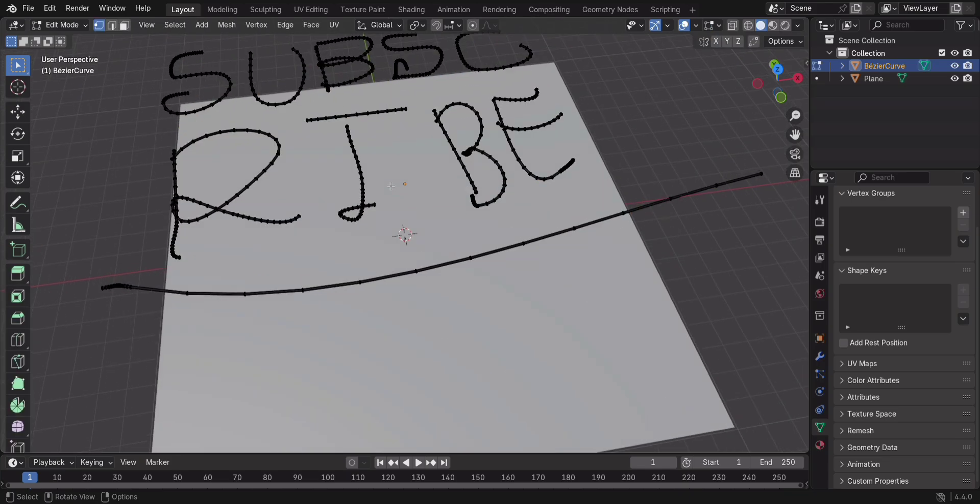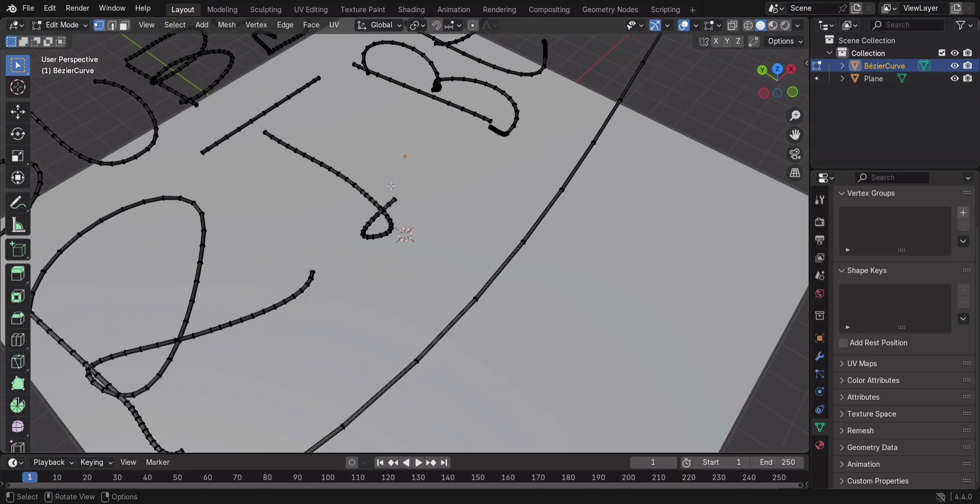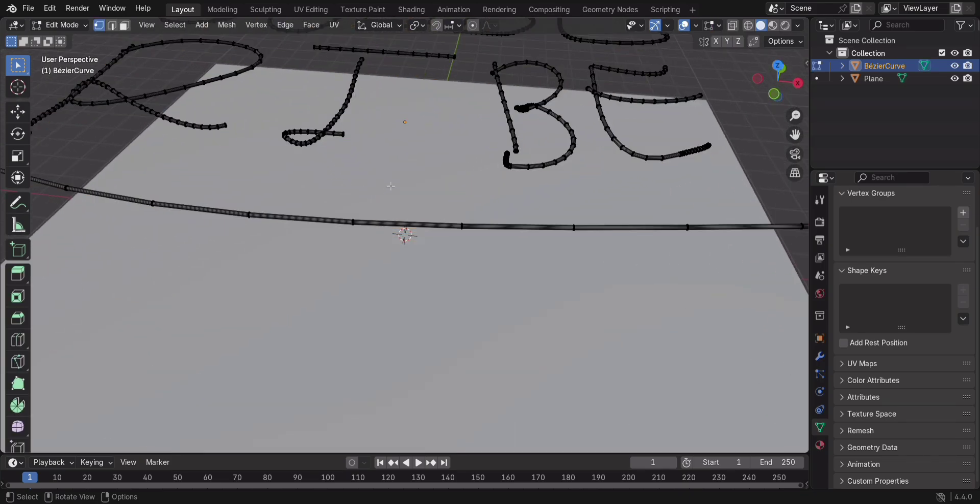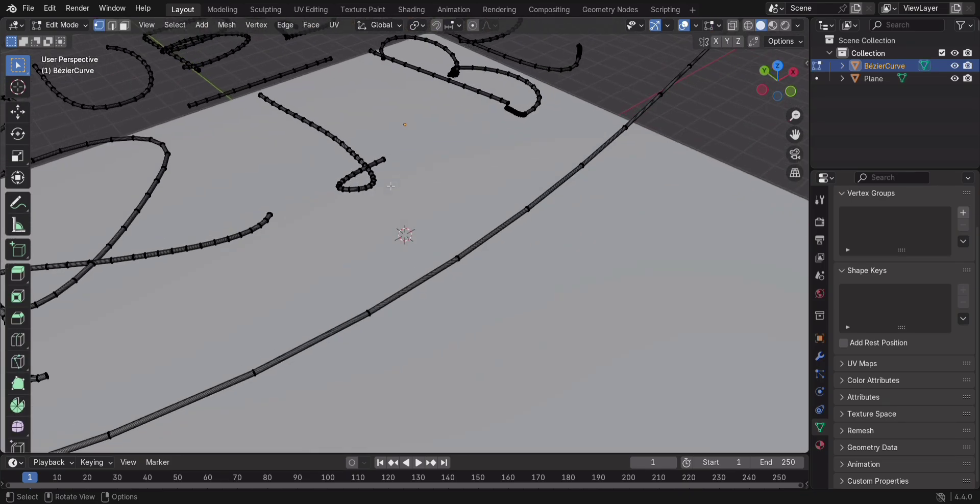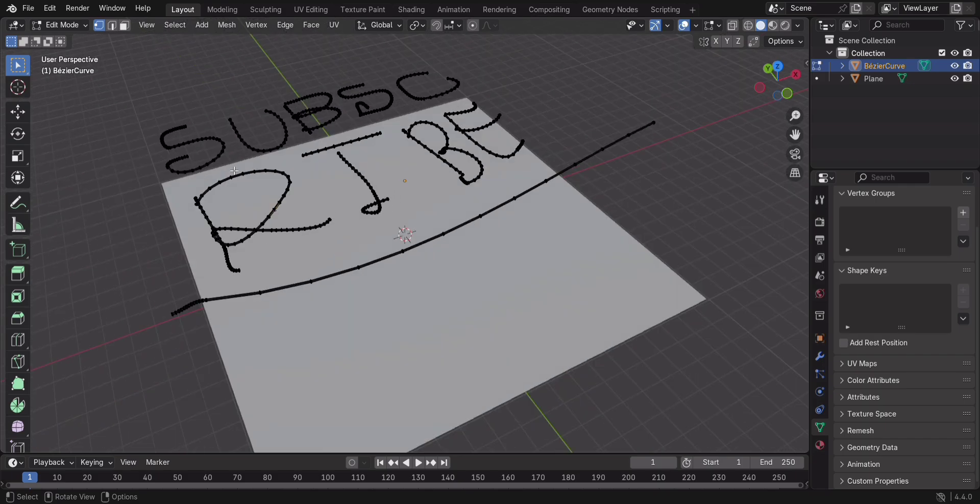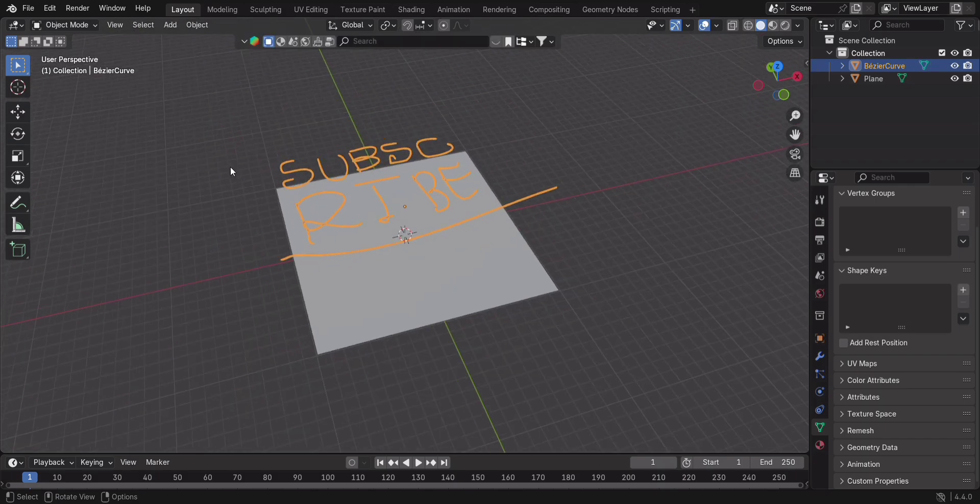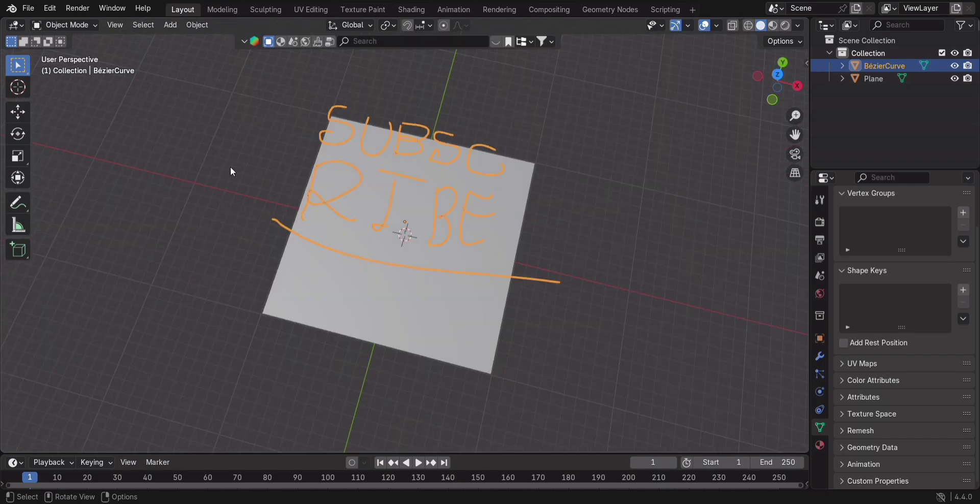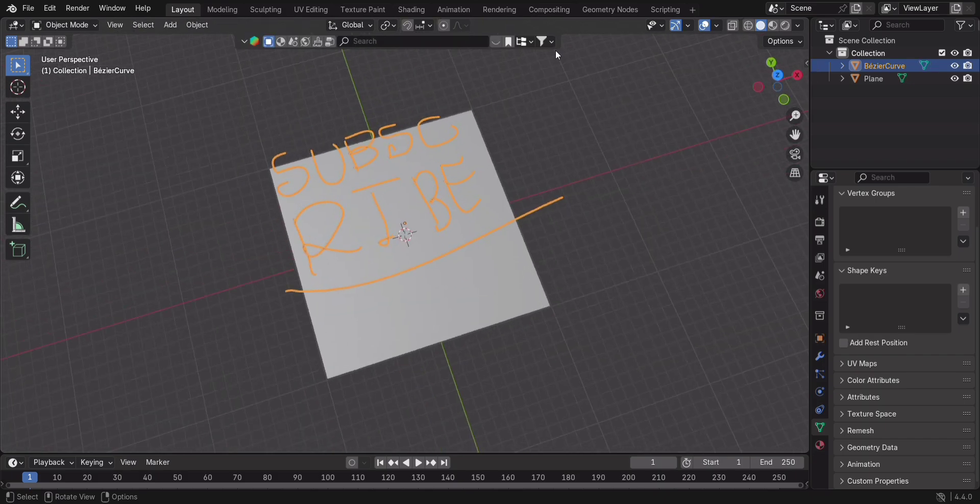So that's the magic of curves in Blender. They're flexible, powerful, and save you tons of time. Play around with them, and you'll be creating awesome designs in no time. See you in the next tutorial!